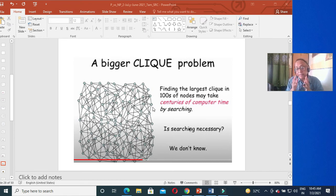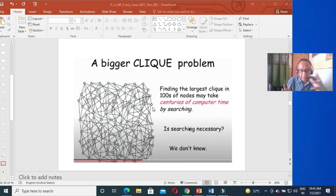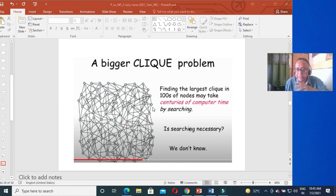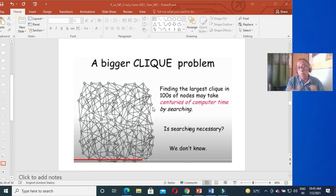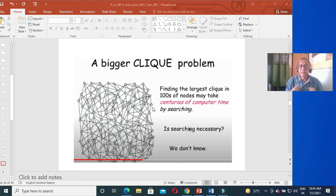That is the characteristic of NP complete problems: NP complete means whenever you want to try to search, it is very, very complicated, but whenever you are given the answer, you can check it in polynomial time — maybe O(1) time. That is the great example.